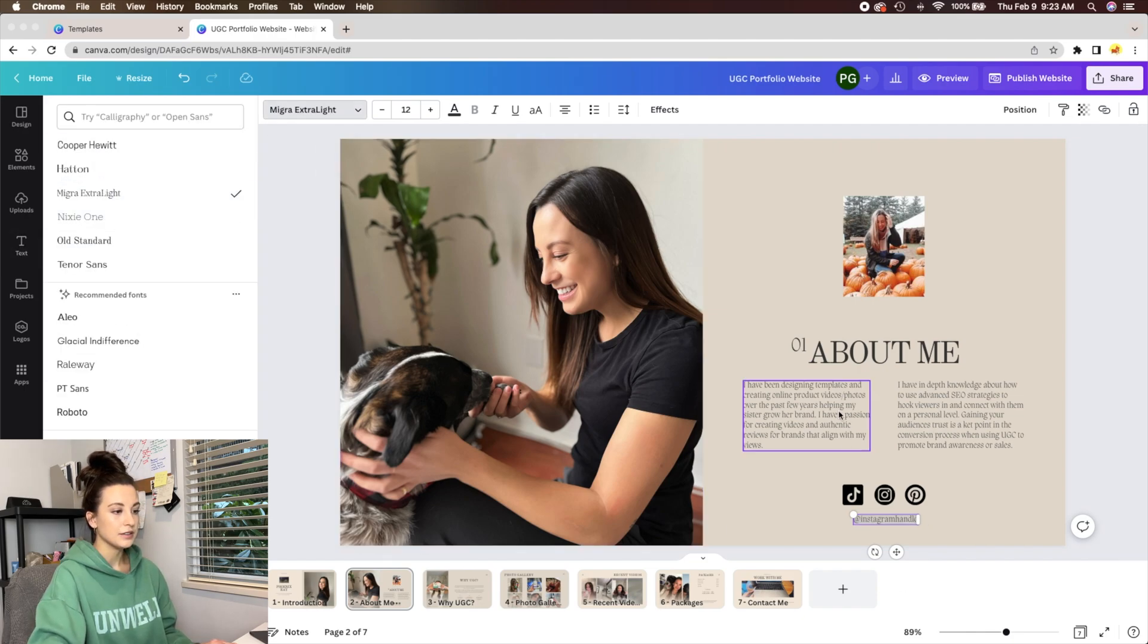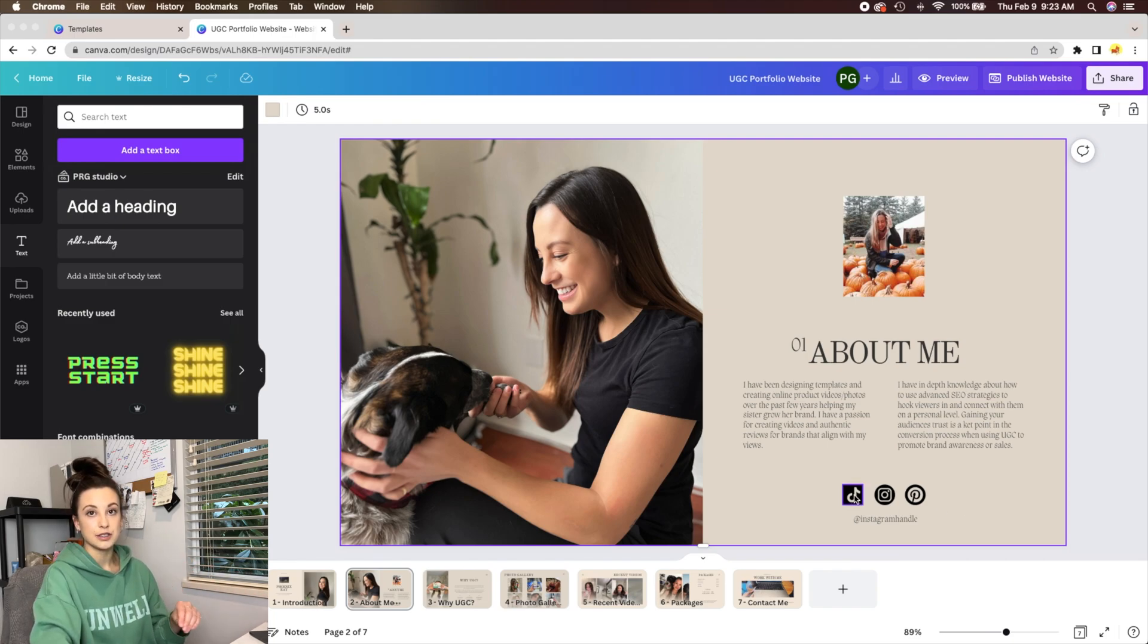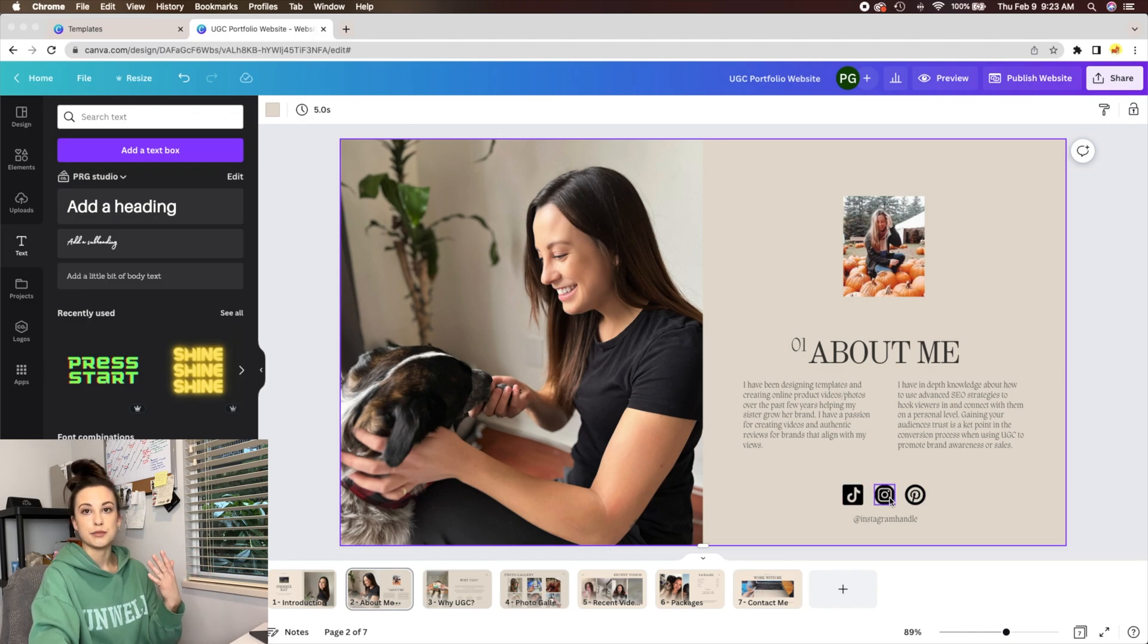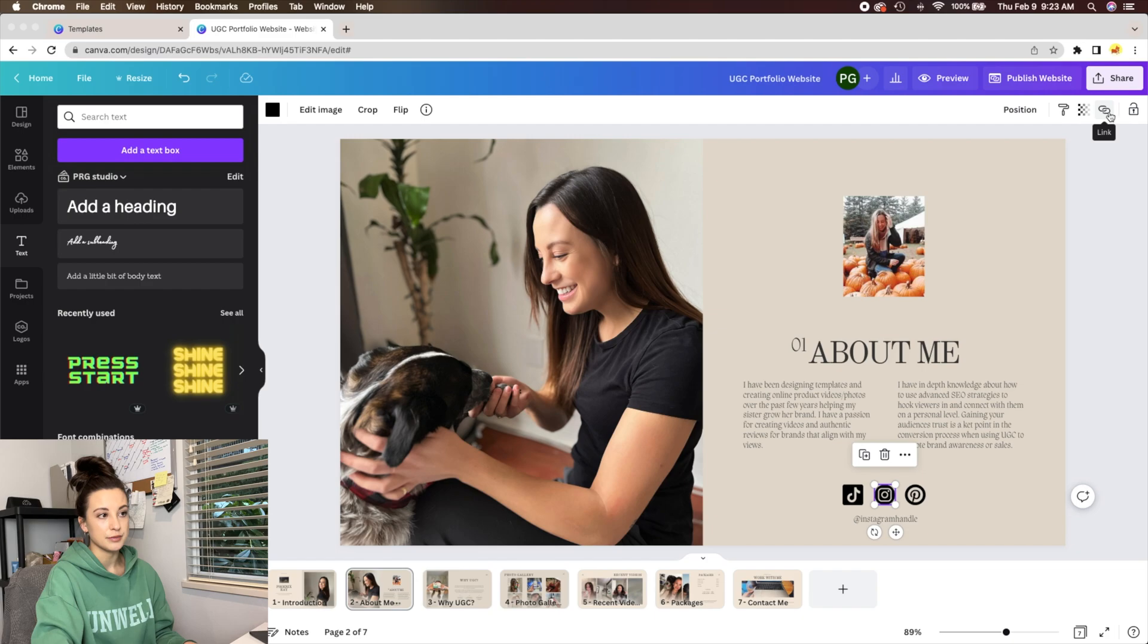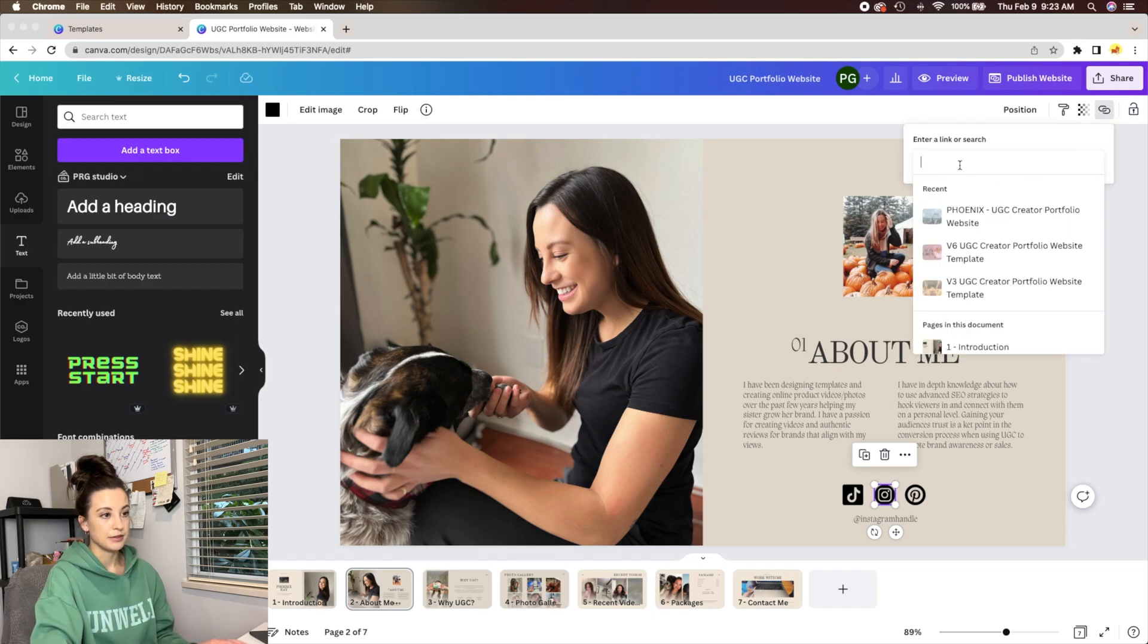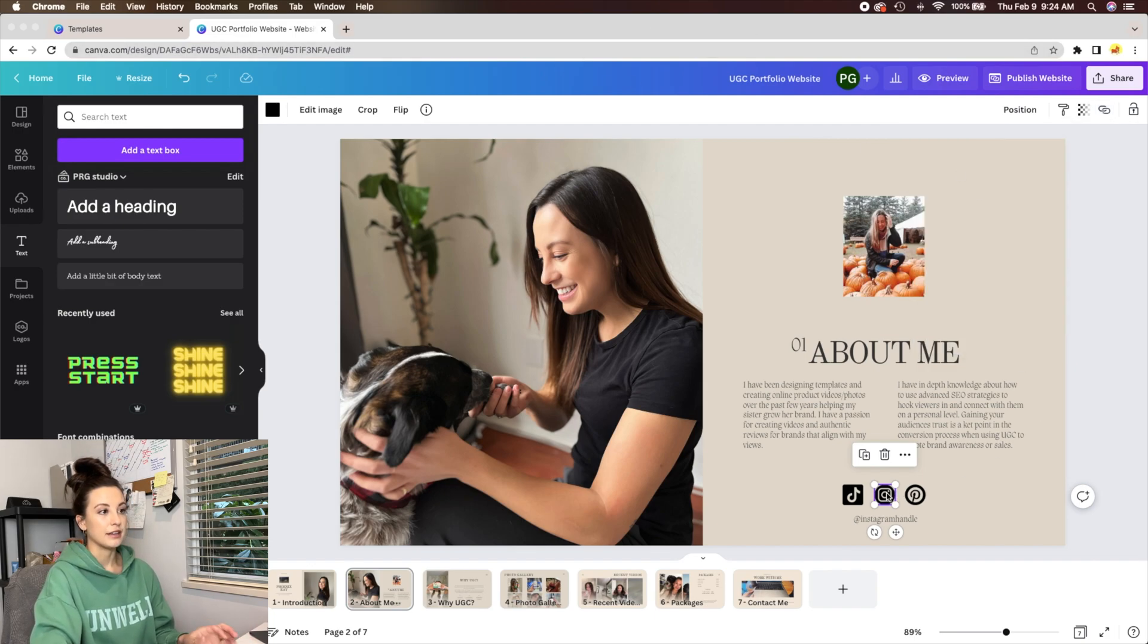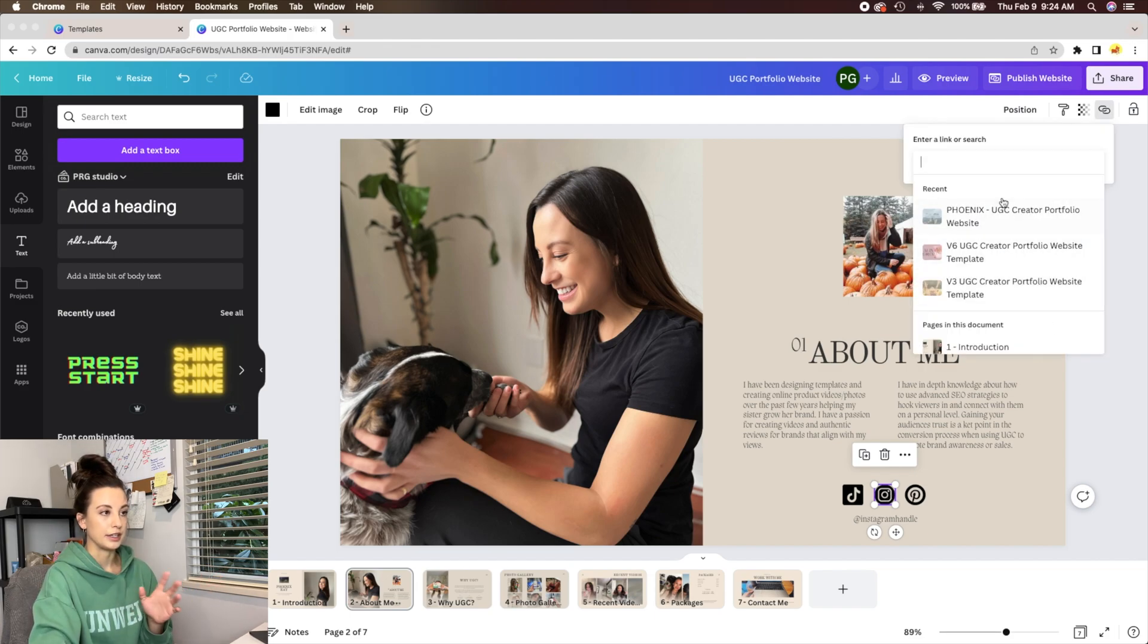And also another thing you can do is you can actually link in your social media to your website so that when they click on, say, the Instagram icon, your link to your Instagram pops up. So if you want that, click on it and then you can hit this chain link button up here and paste. So control V or this and paste, whatever link you have, just copy it from your web browser. Or you can also hit command K and the link will pop up as well. And then you hit control V and your link will be there and active.